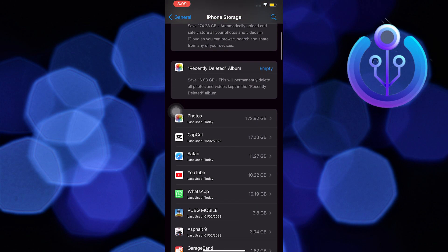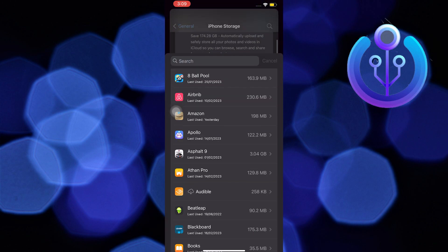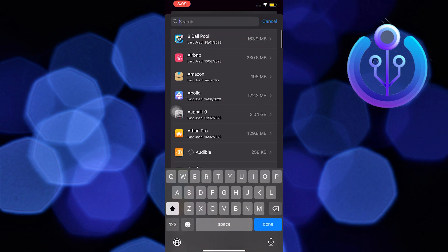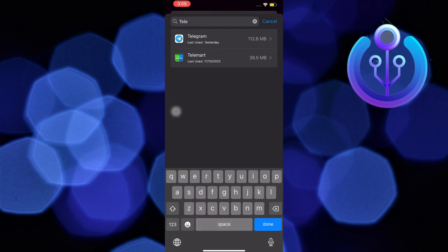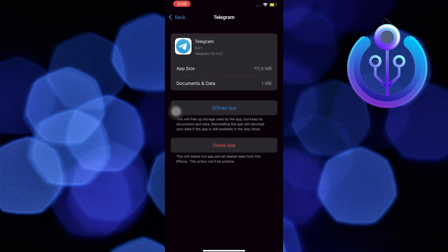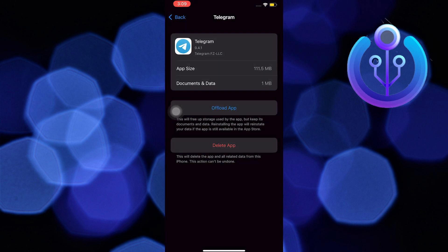Once you are here, you can either scroll down or use the search bar and then look for Telegram. In here, you can press on Offload App.